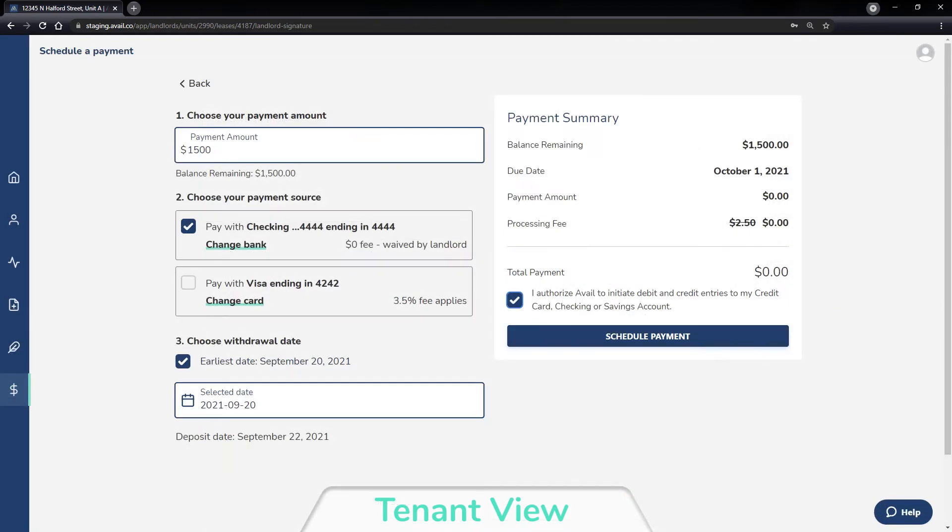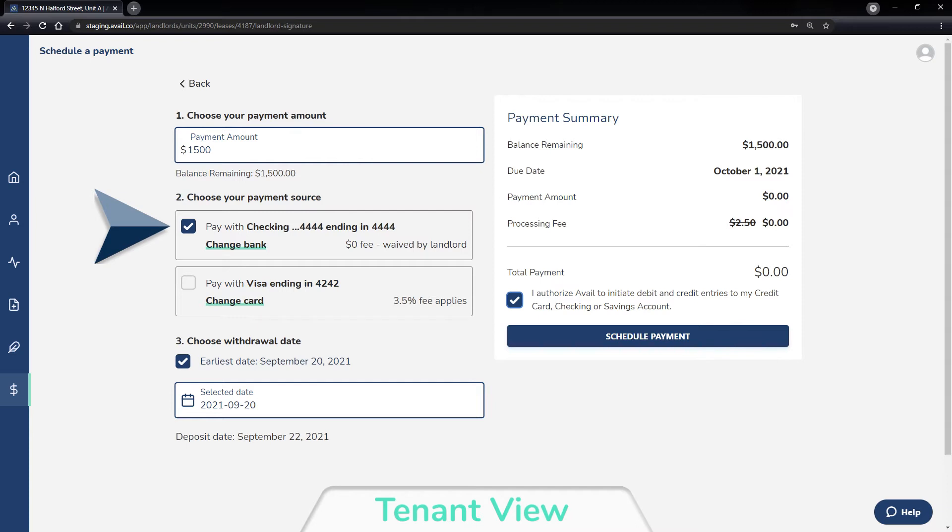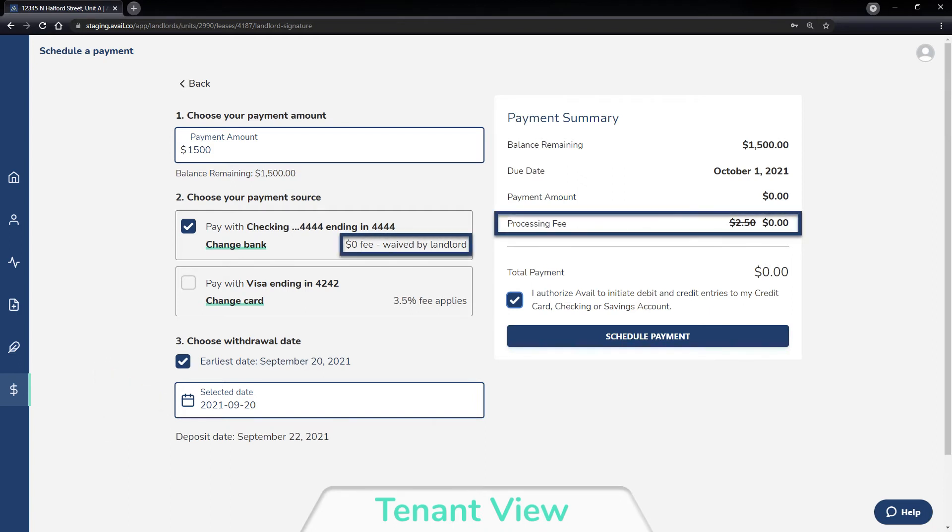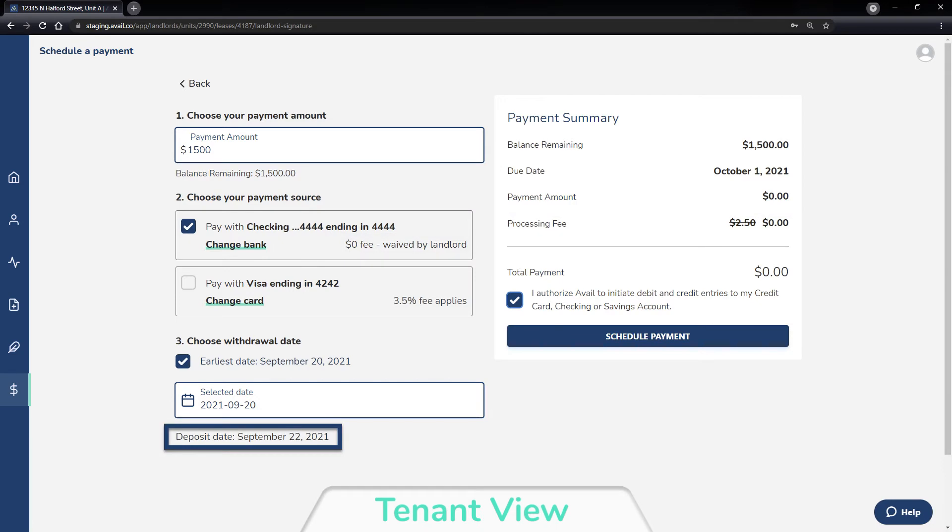When scheduling a payment, the tenant can select the amount, payment method from any connected bank accounts or credit cards, and the date they want the funds withdrawn. Before finalizing the payment, they can see any processing fees as well as the date the funds will be deposited to their landlord's bank account.